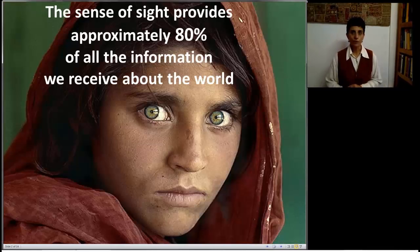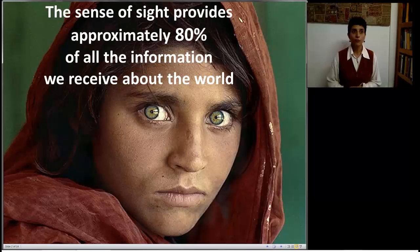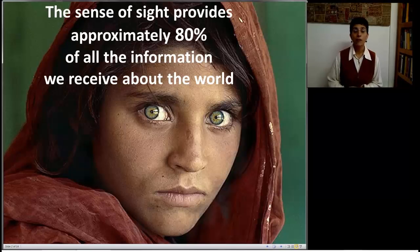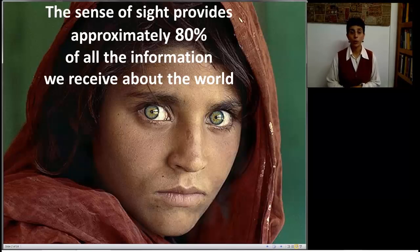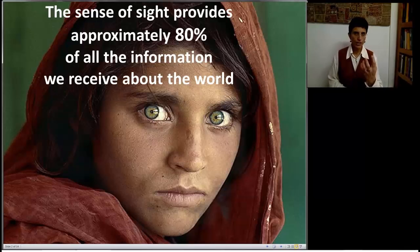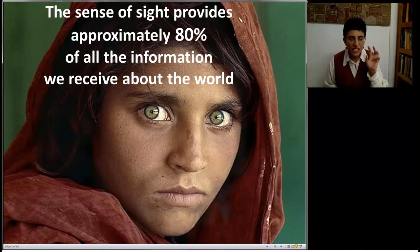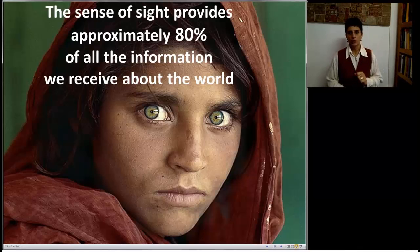Why do we care about visualization? Well, the sense of sight provides approximately 80% of all the information we receive about the world. So when we look at a chart, if the chart is constructed in a way that resonates with our brain, we immediately see things.